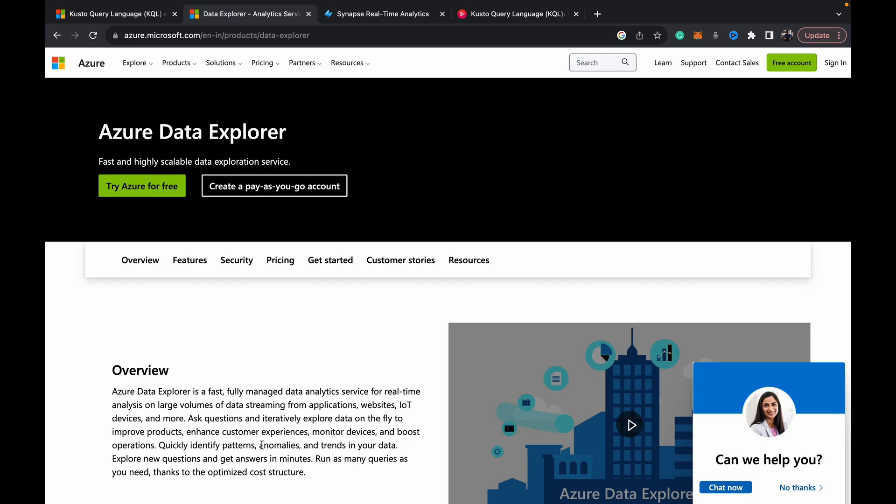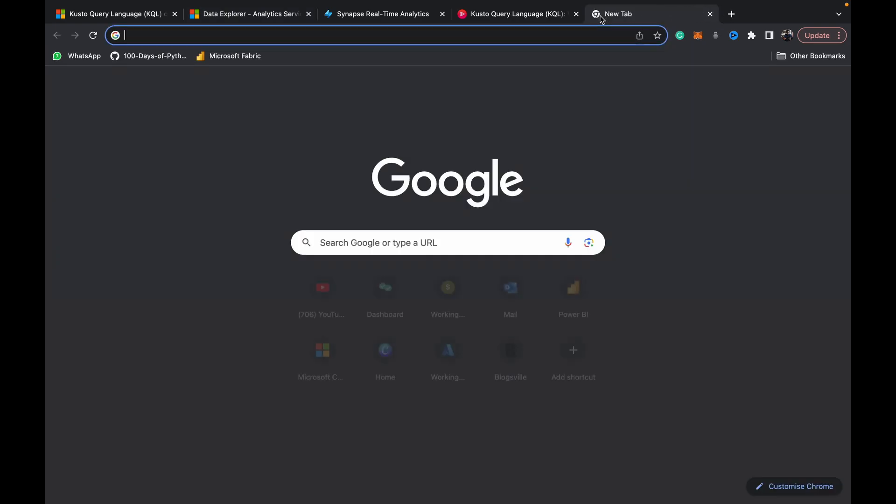So basically we use the Kusto Query Language within Azure Data Explorer to query this streaming data. Think of it as Kusto Query Language is the SQL and Azure Data Explorer is akin to SSMS or SQL Server Management Studio where you have your databases with the data stored. Only thing in the case of Azure Data Explorer, it's log and telemetry data coming from streaming data from various applications and IoT devices.